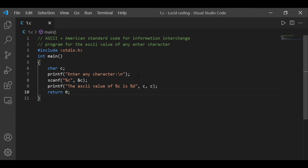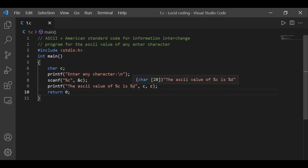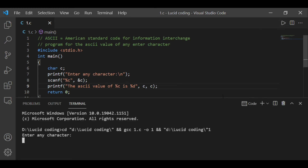Now we have made the program. At the first specifier position it is %c, so it will print the value of 'c' in character form. At the second specifier position it is %d, so it will print the ASCII value of the character 'c'.